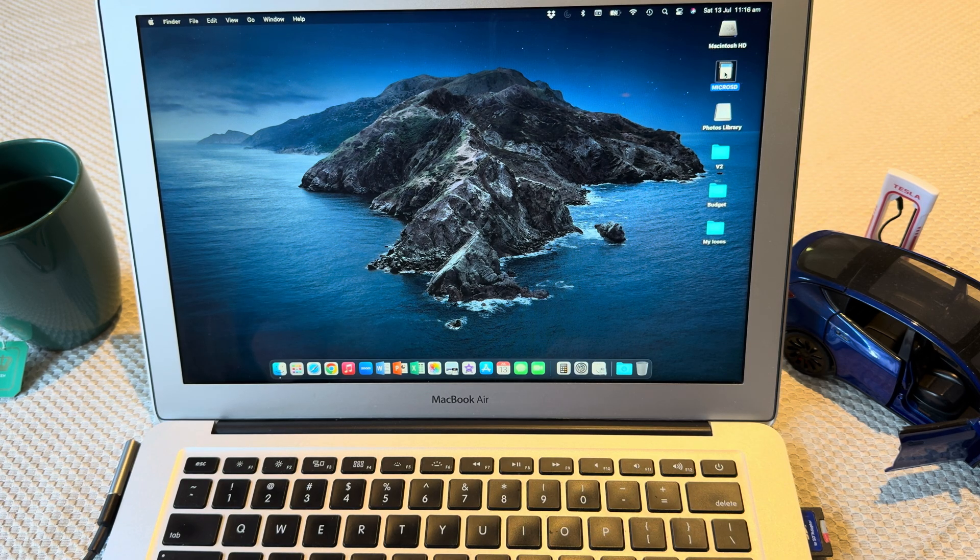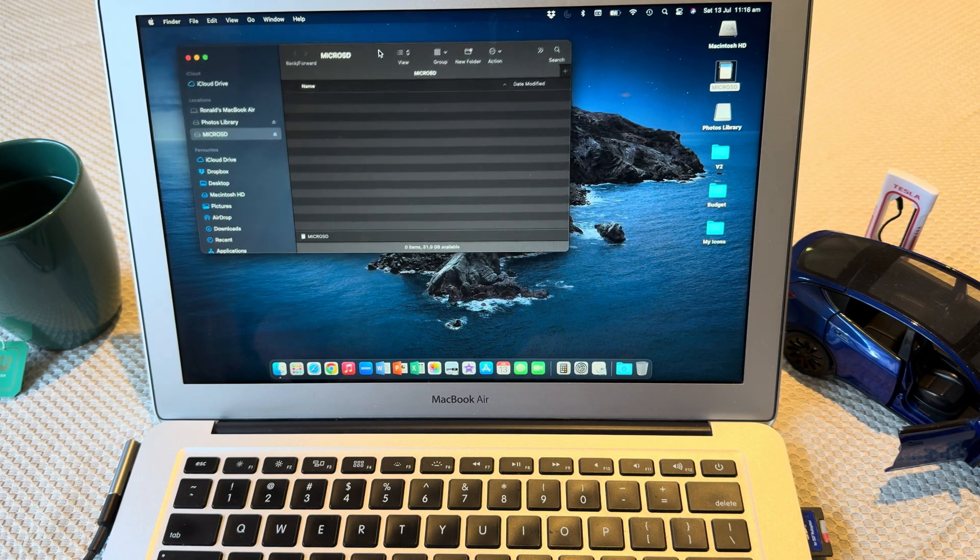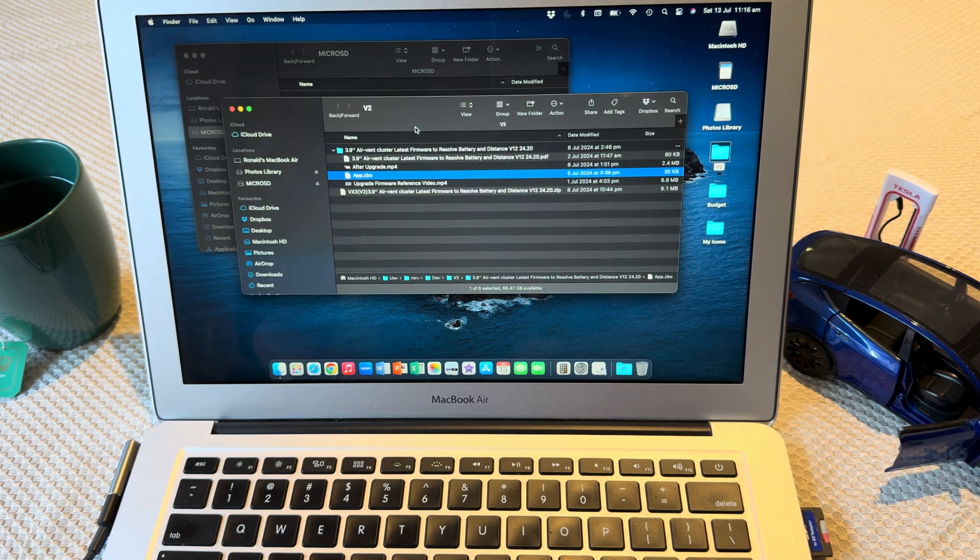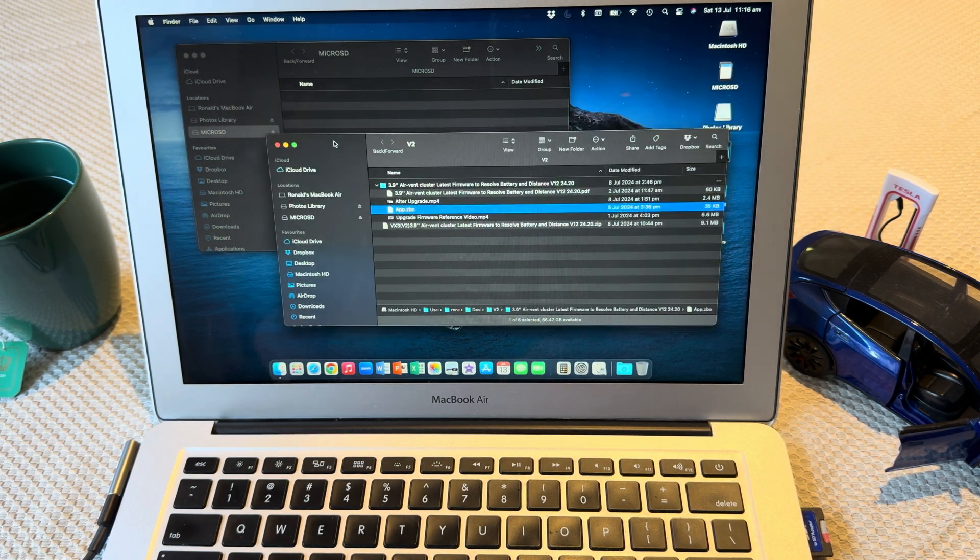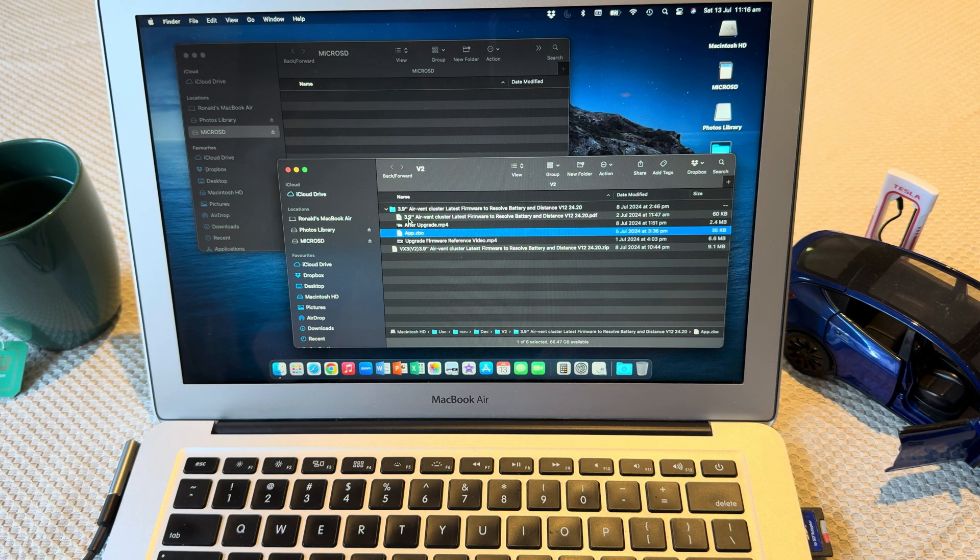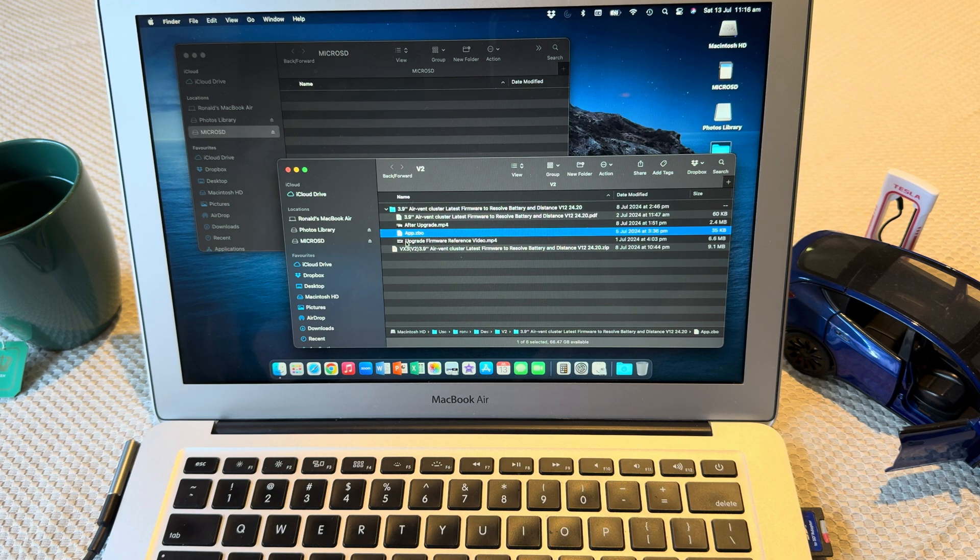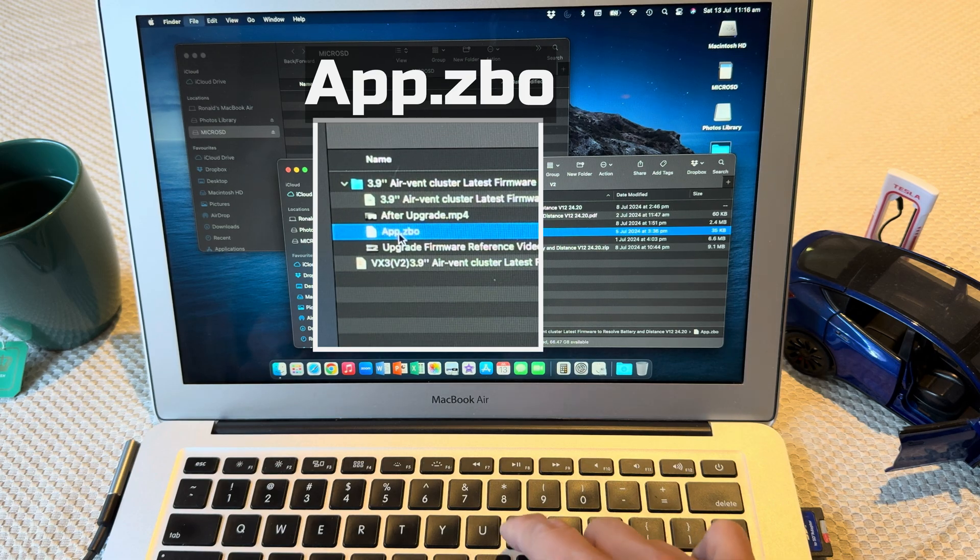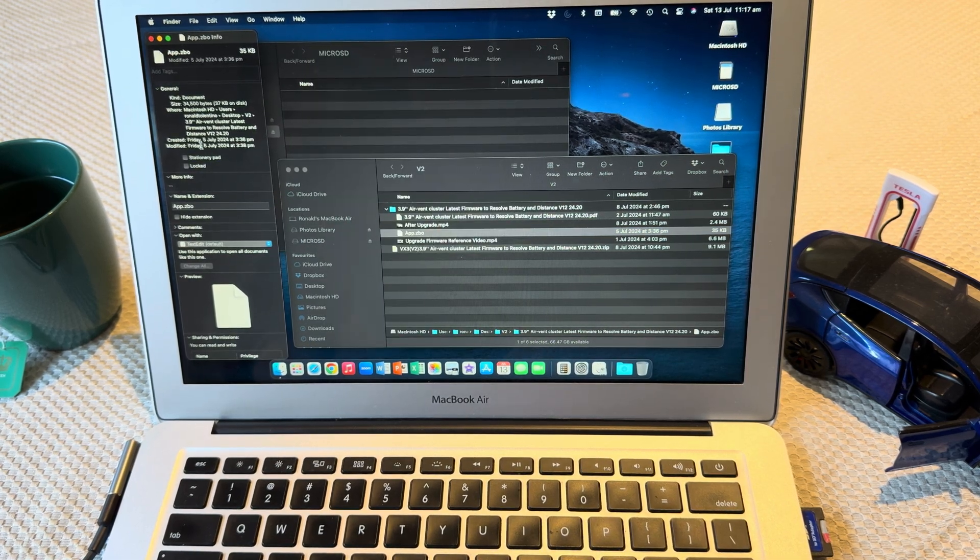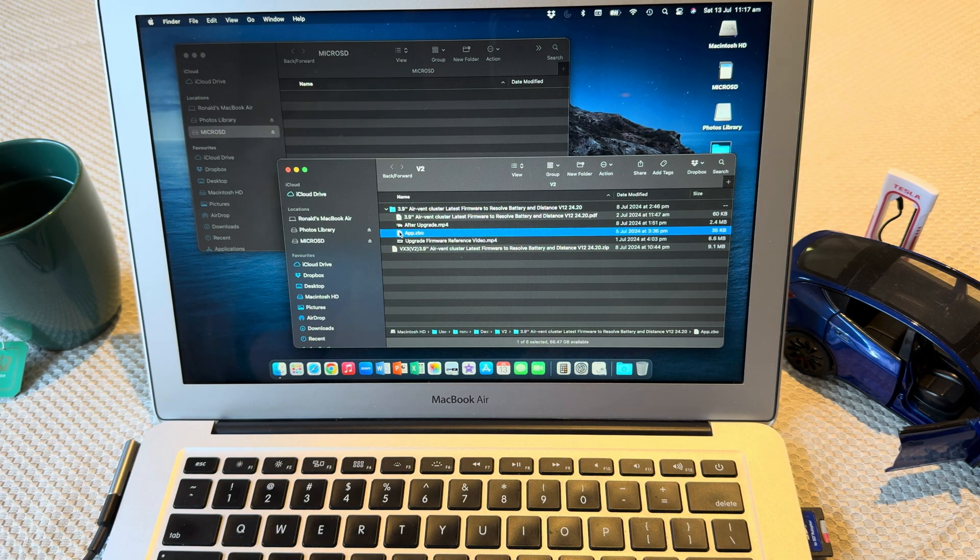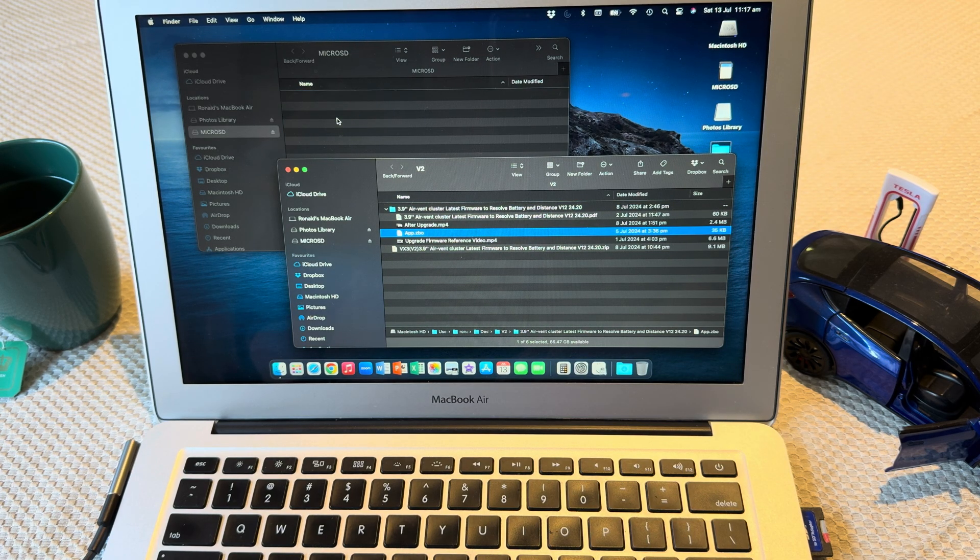Open the micro SD card. I've already downloaded all the firmware files that I need, so if you head on to that download link, you should see a bunch of files. What you want to do is copy the file called app.zbo. I think this was created roughly about two weeks ago. So go ahead and copy that onto the SD card.